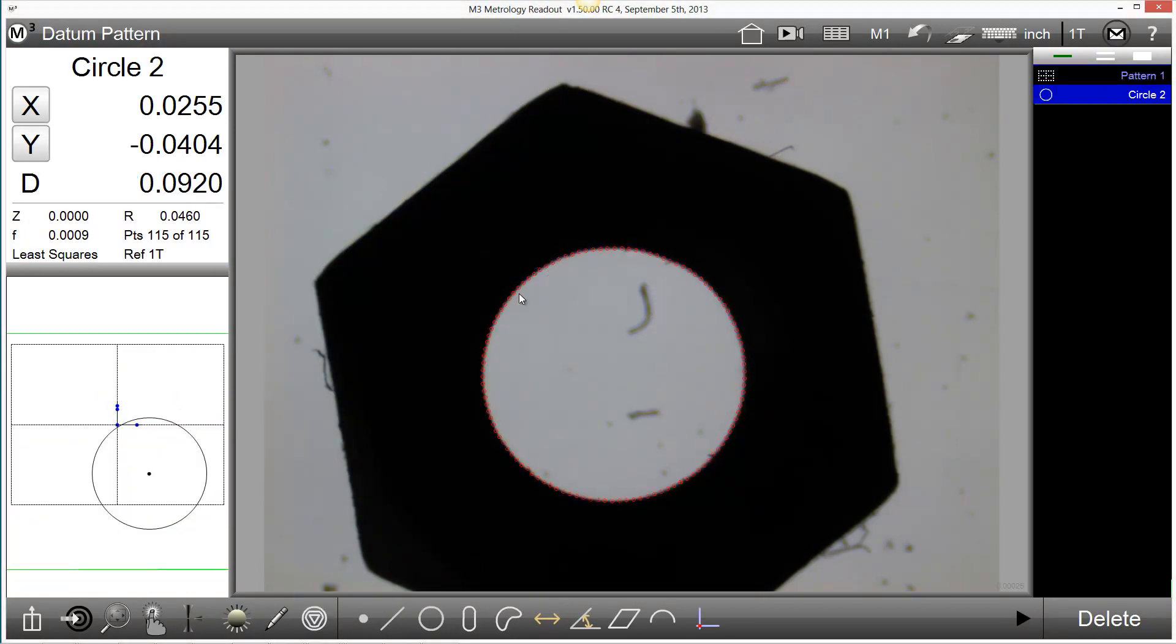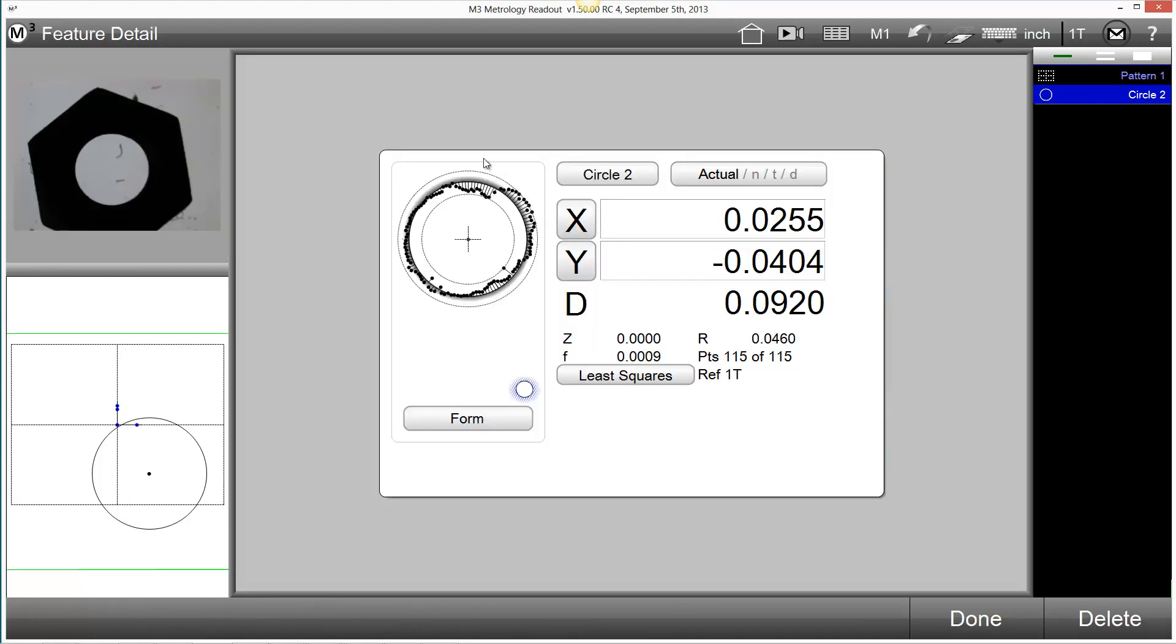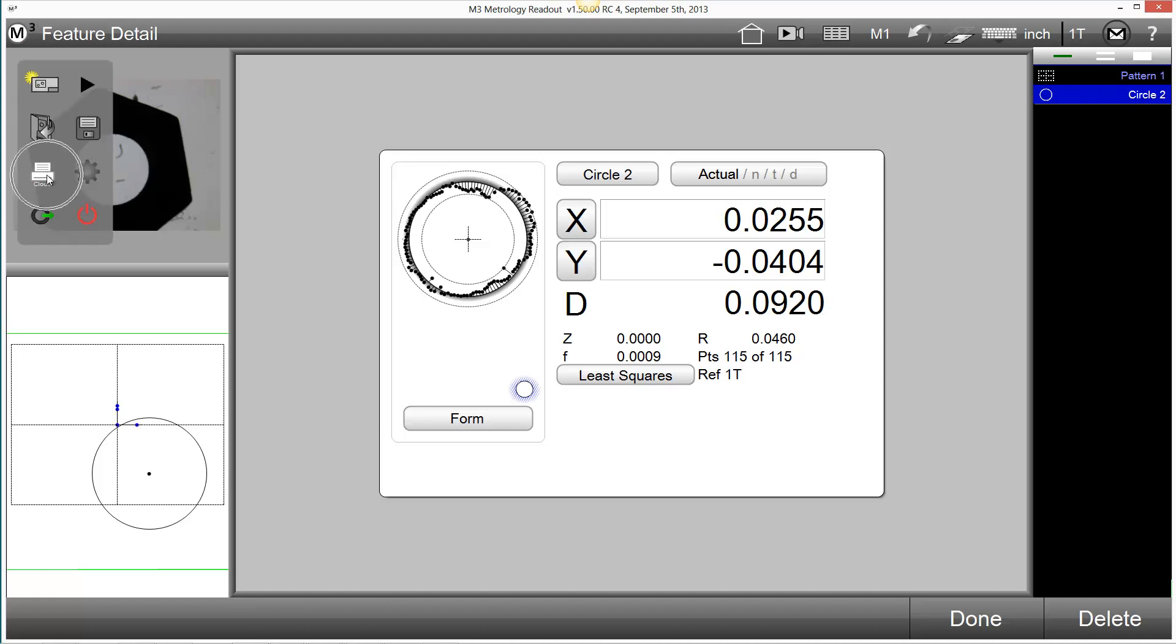Printing of the data cloud or the feature stamp can be accomplished through the feature detail screen. When viewing detail for a selected feature, the Print button in the M3 menu will now have the text Cloud.